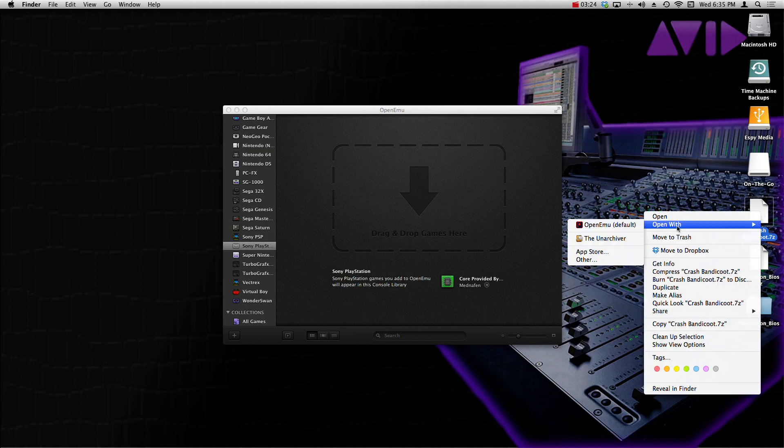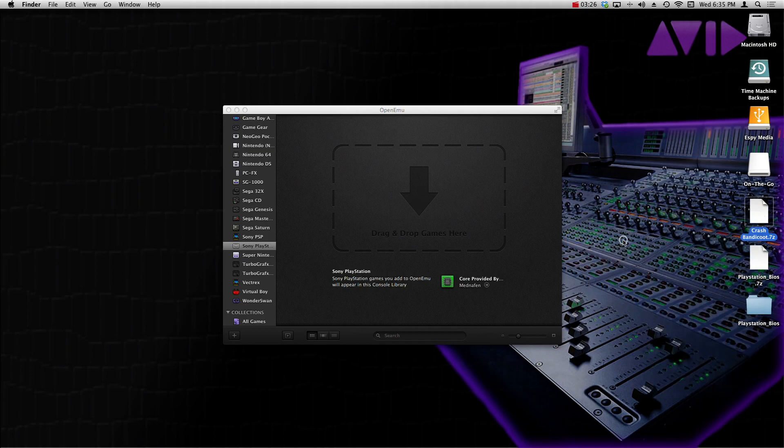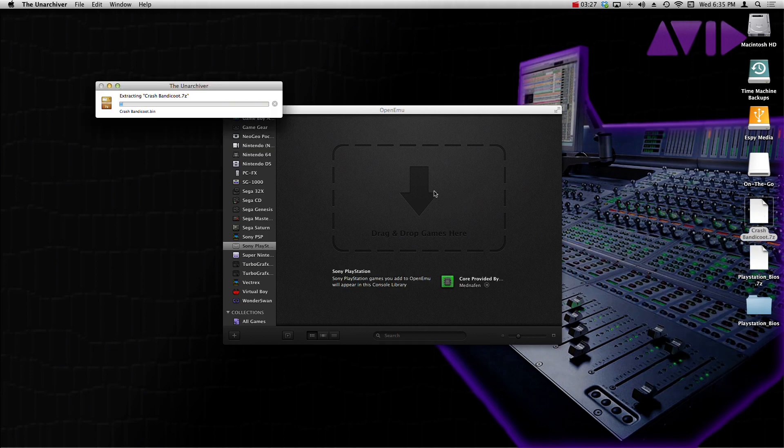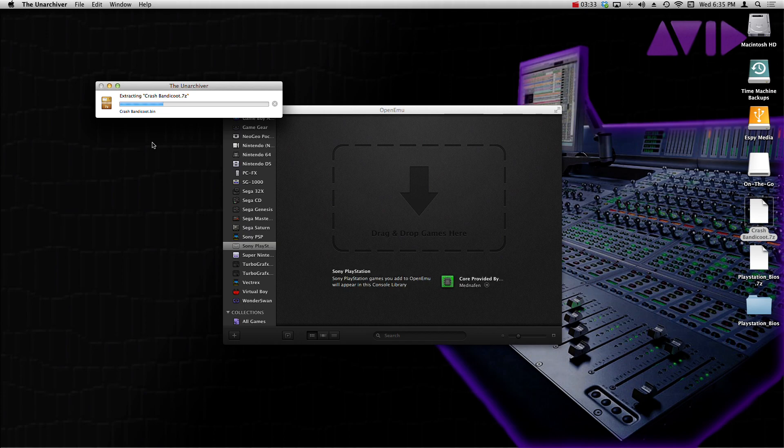So what we want to do now is right-click the Crash Bandicoot.7z file that we just downloaded from coolrom.com, open with The Unarchiver, and what it's going to do is it's going to open up and unzip it, make a brand new folder for us, and show the files needed in order to run the game. So let's just wait until this thing opens. It's a very large file so it's going to take a while.